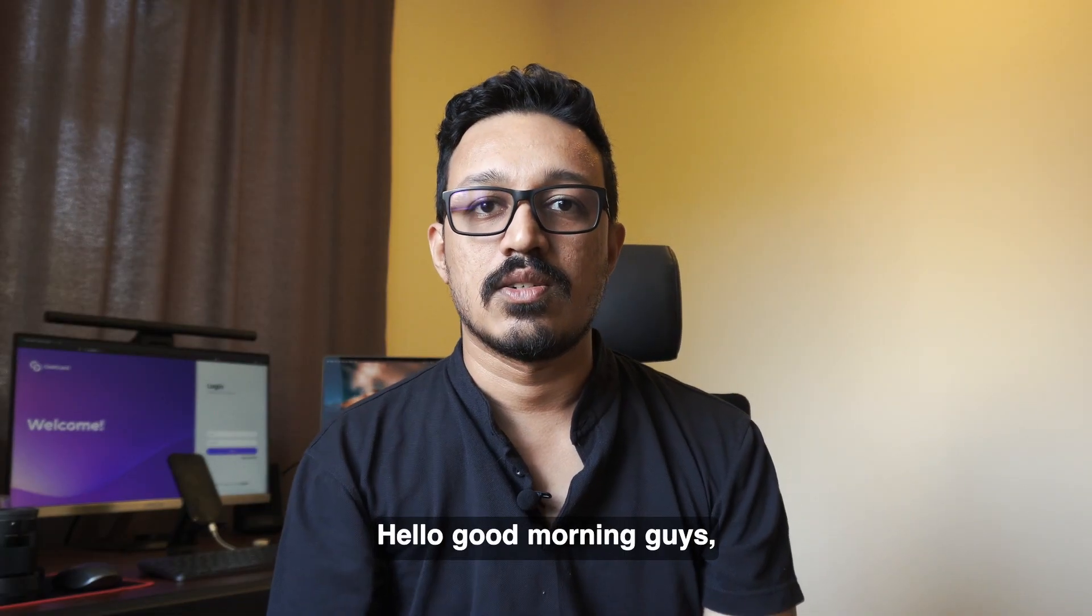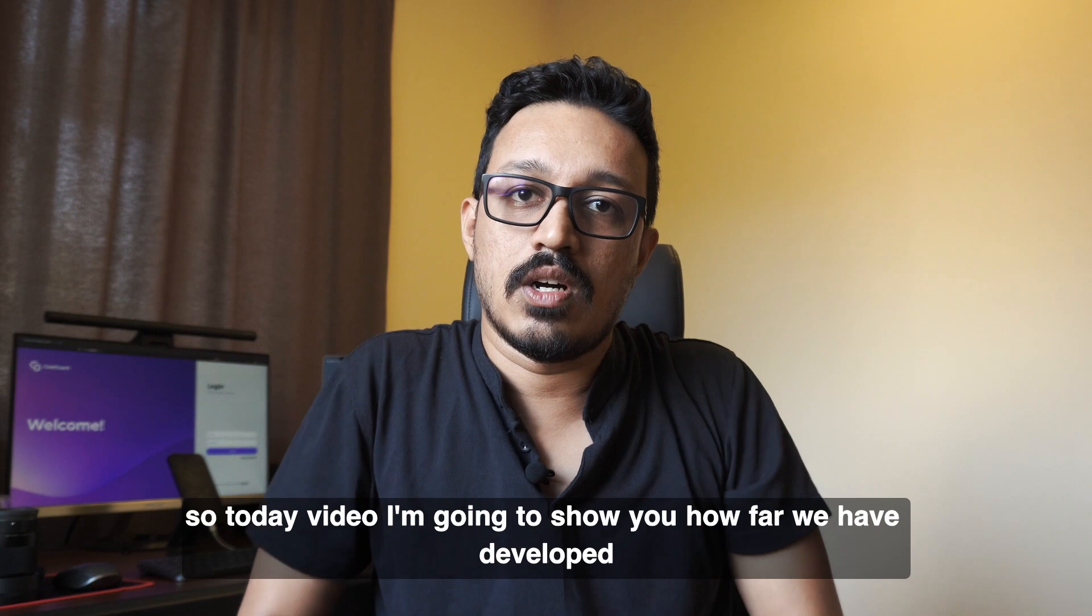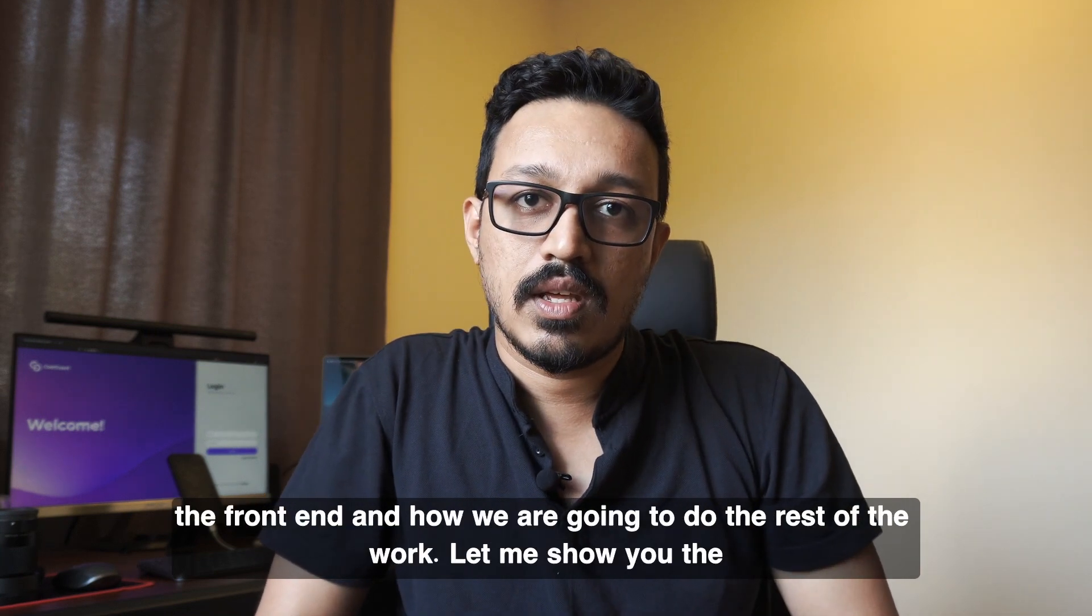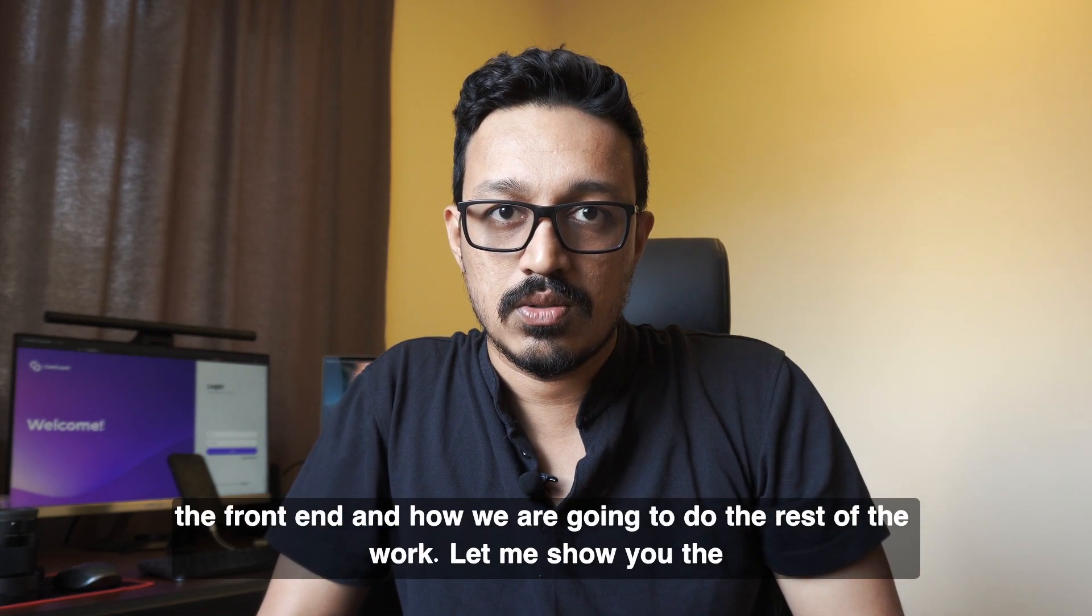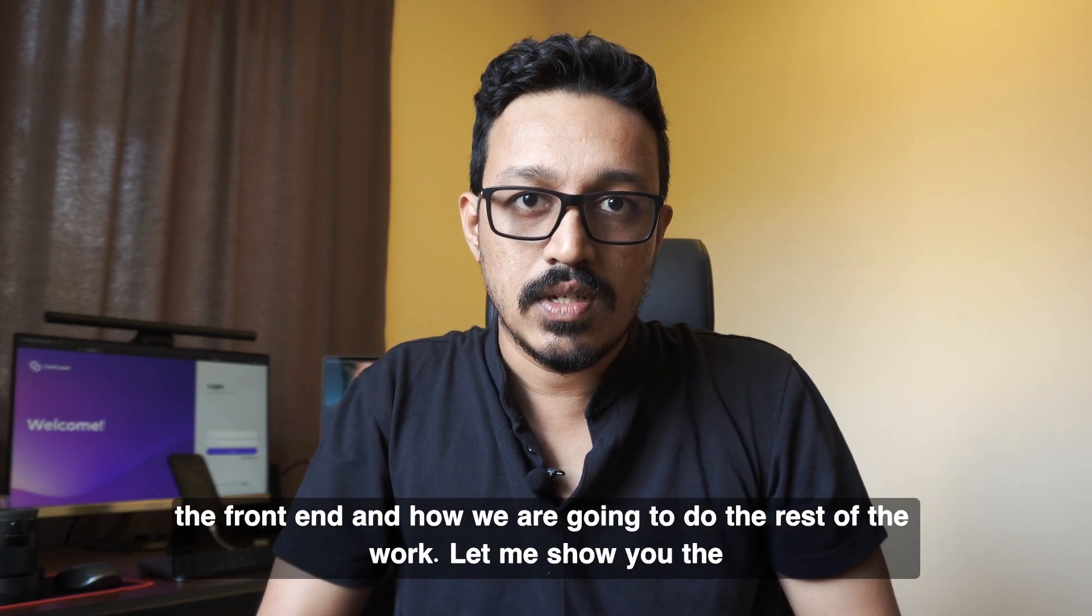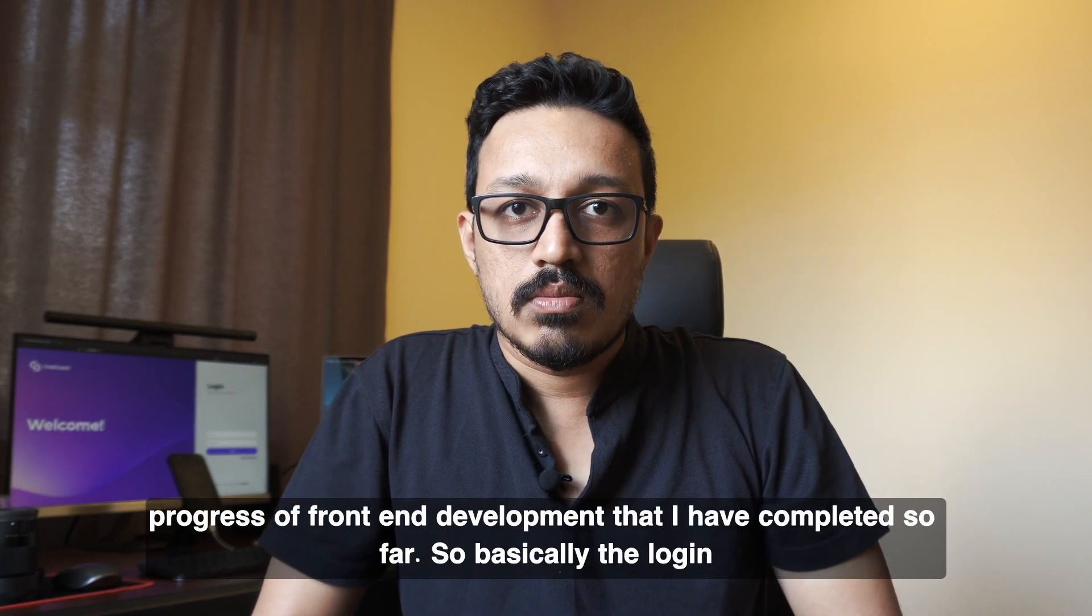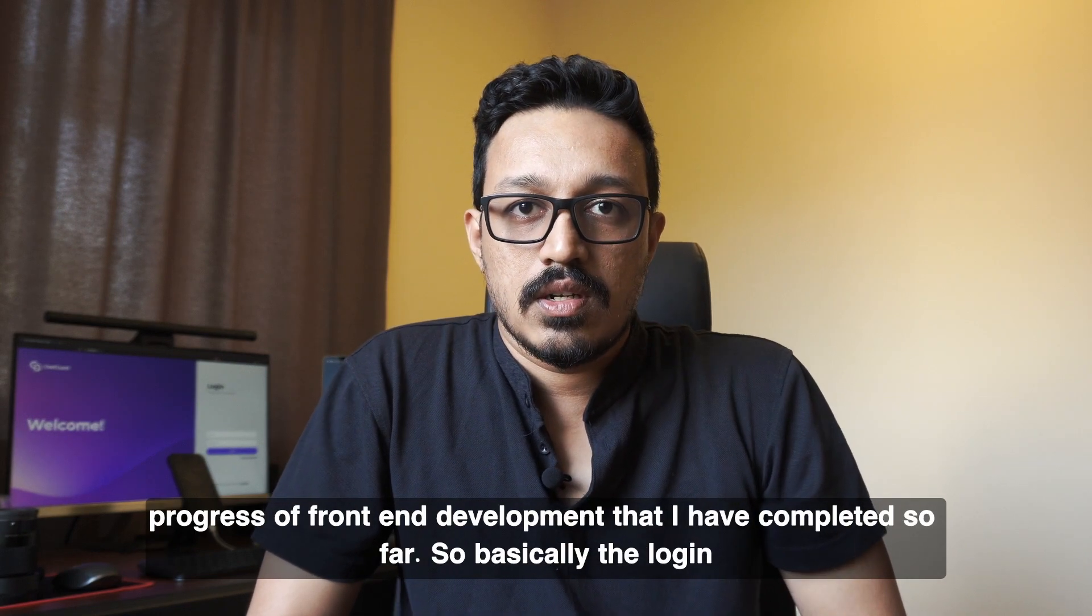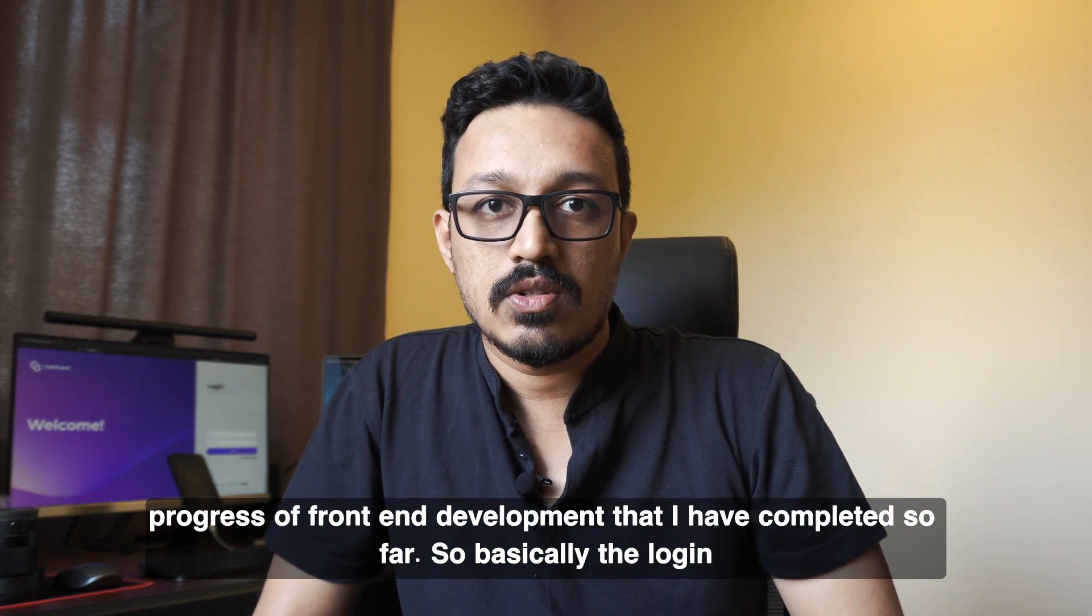Hello, good morning guys. So today I'm going to show you how far we have developed the front-end and how we're going to do the rest of the work. Let me show you the progress of front-end development that I have completed so far.